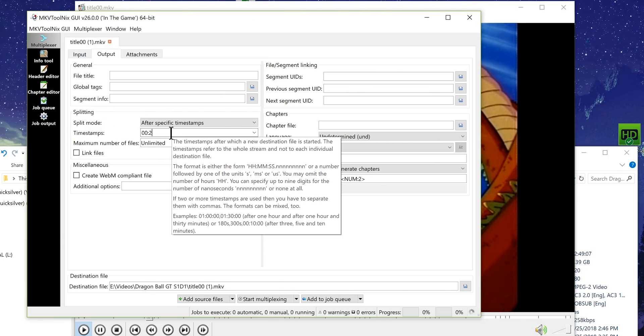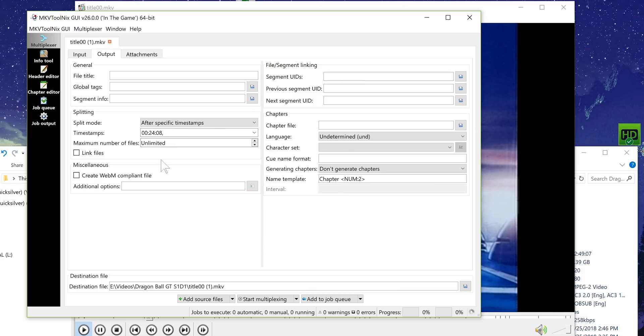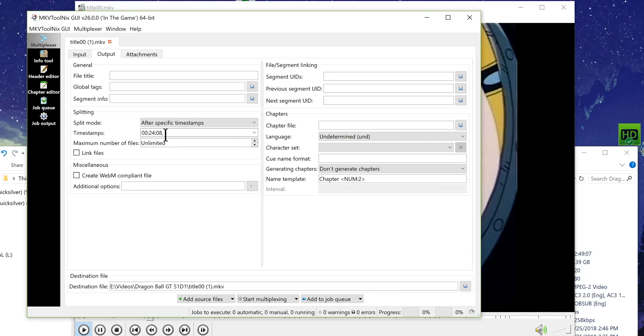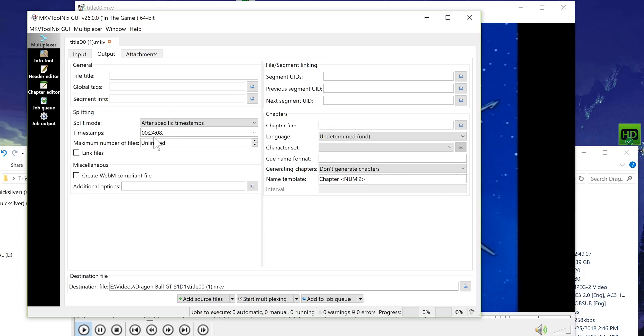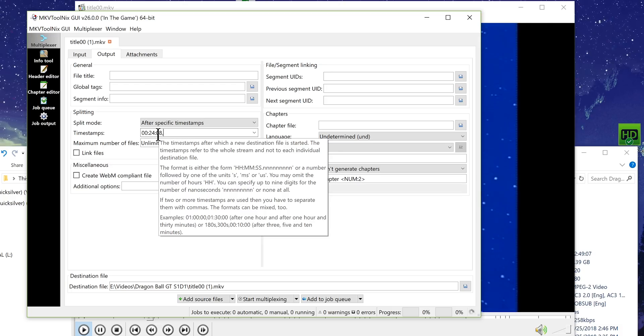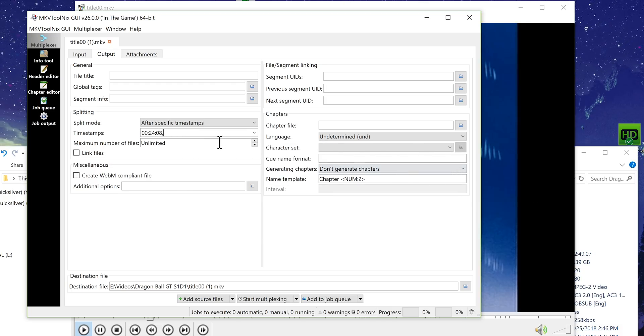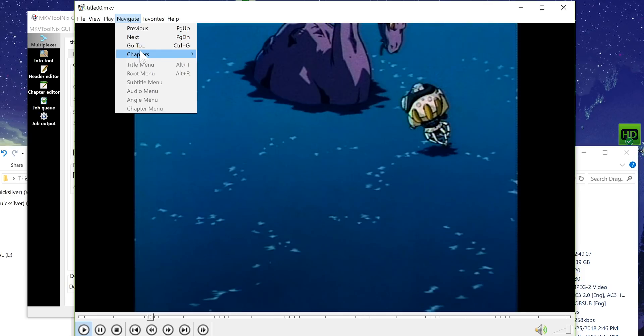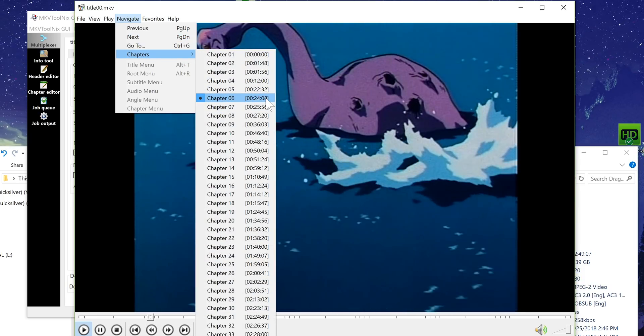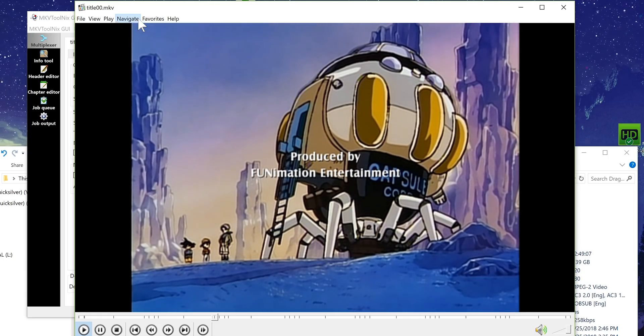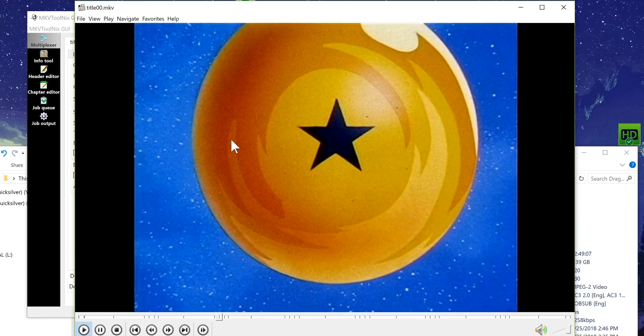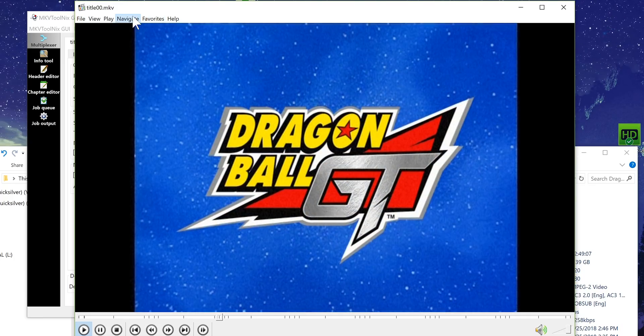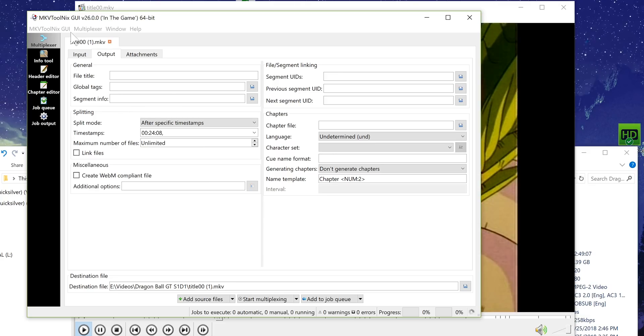If I tell it right then it'll make two files it will make from the start of the video up to 24 minutes and zero and eight seconds and then all of the rest of the video will be one file or we input the different timestamps. So that's chapter six that's one episode if we go to chapter eight that looks like it's the end of the episode. So if we go to chapter 11 that's the start of episode three it looks like so then that is 48 16.